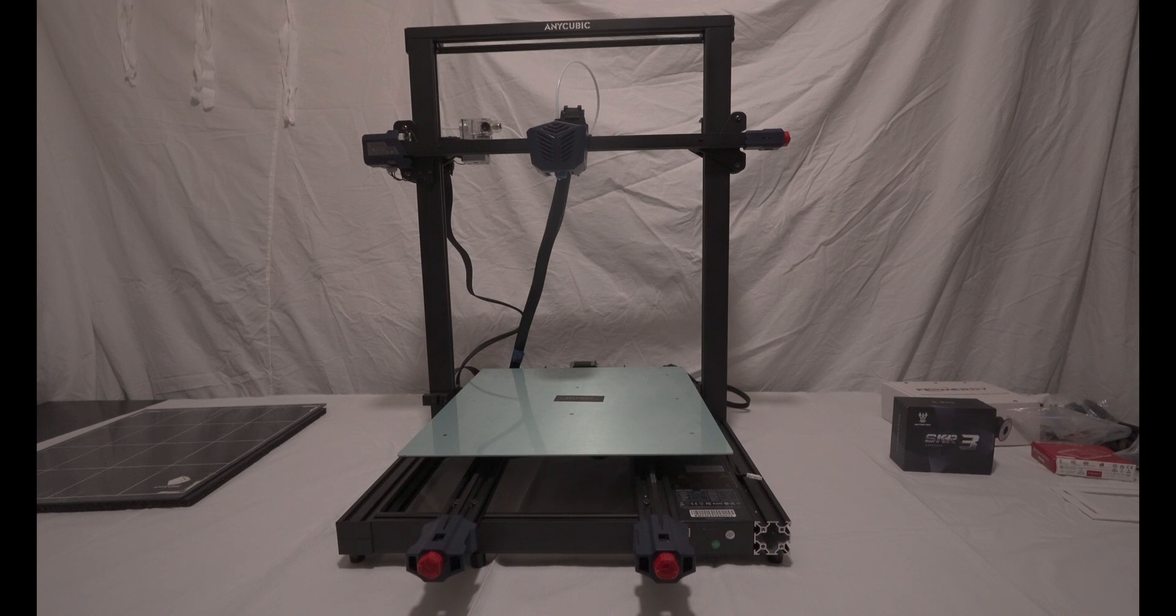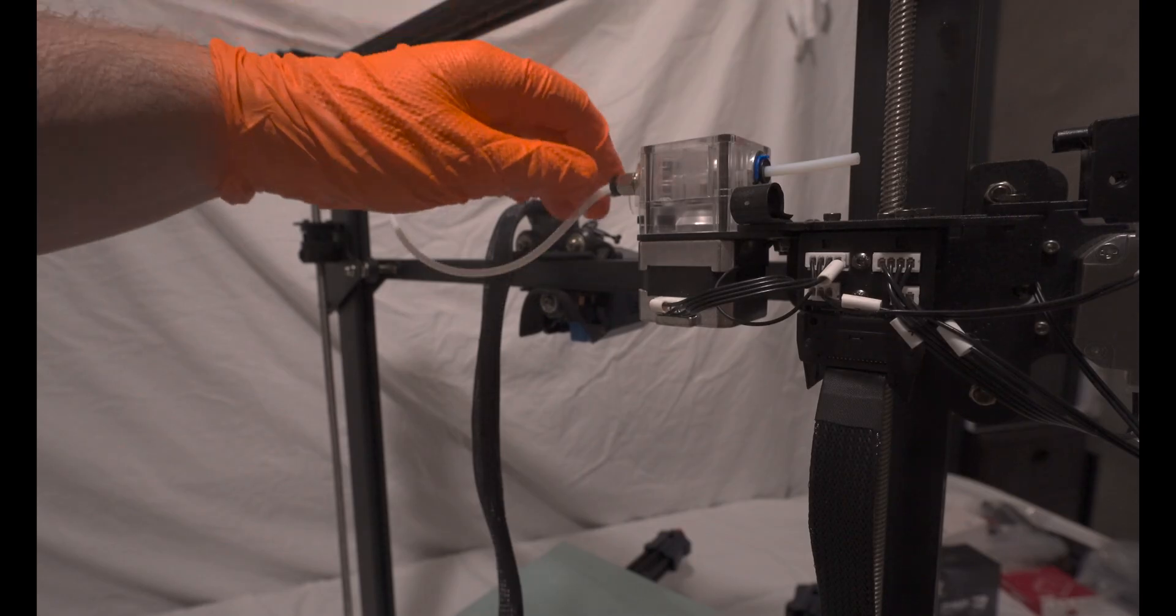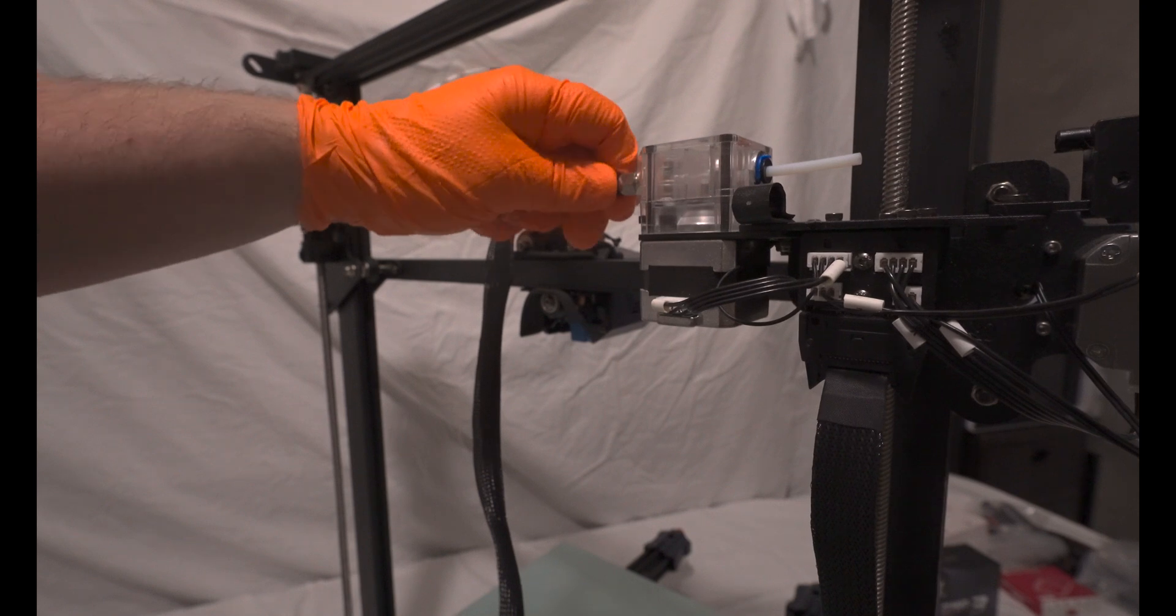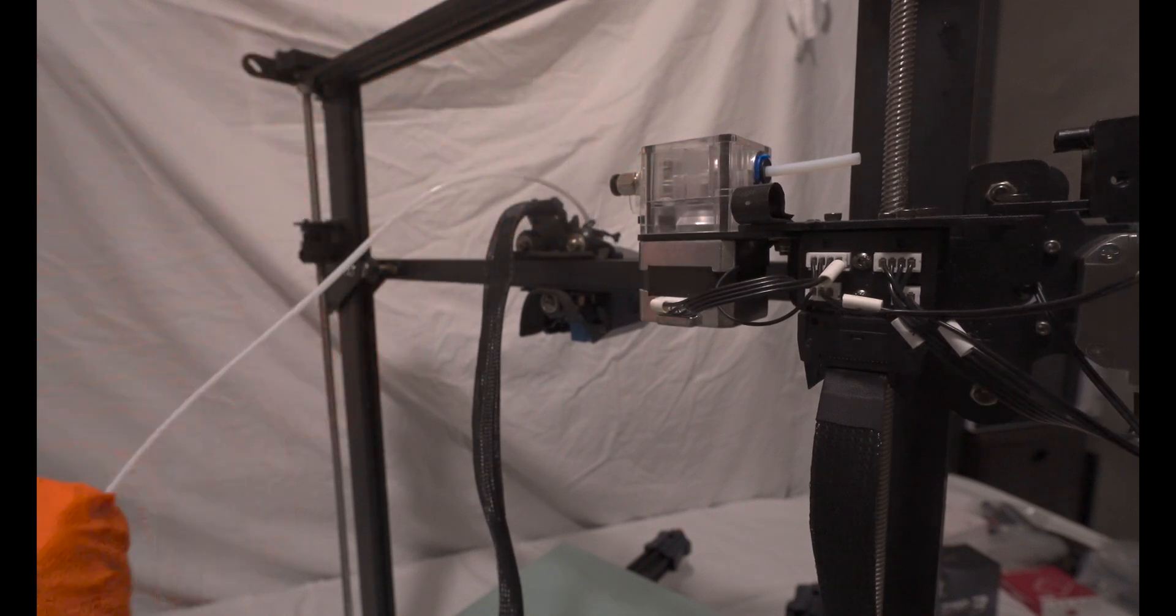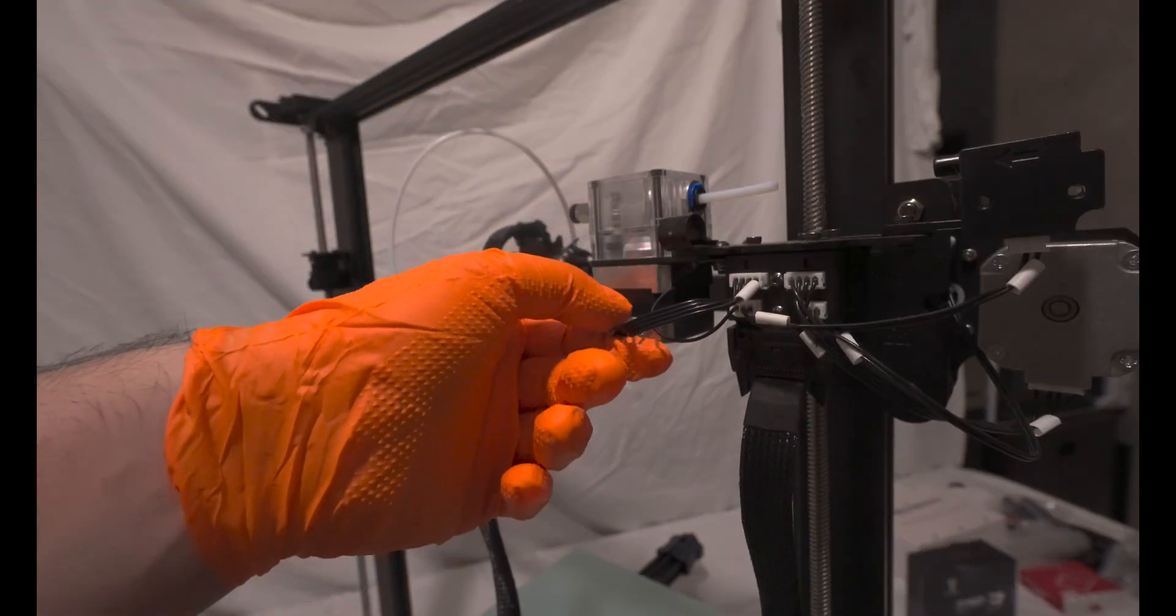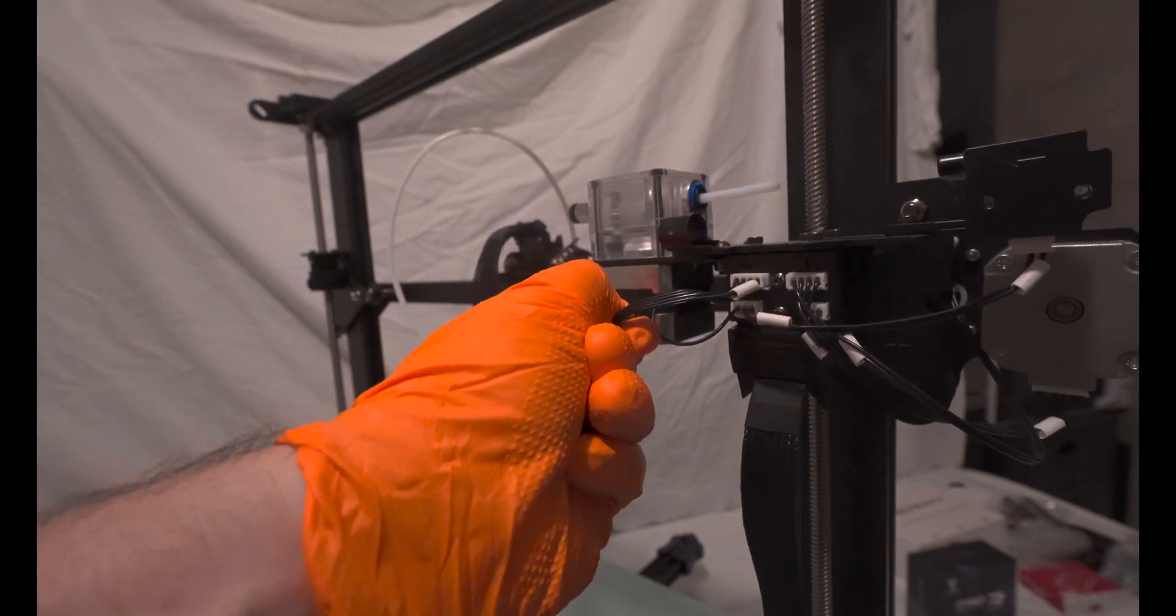This is where we left off in the previous video. Our initial step involves removing the extruder motor along with all its associated cables as we're transitioning to a direct drive system for this upgrade.